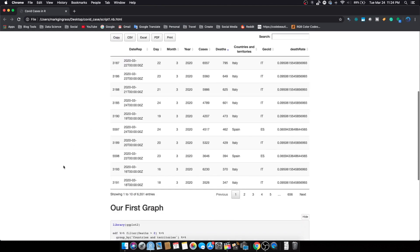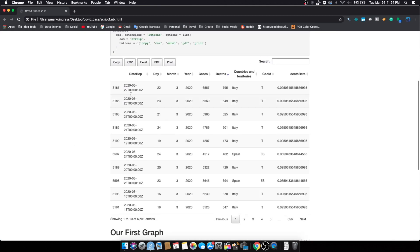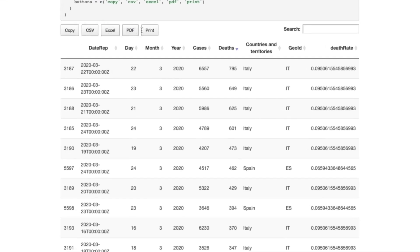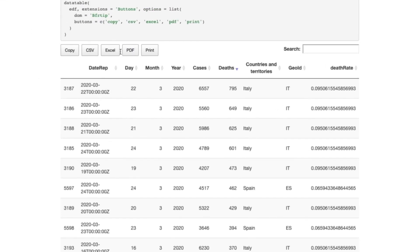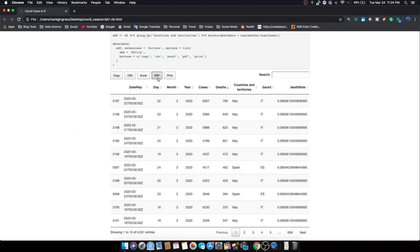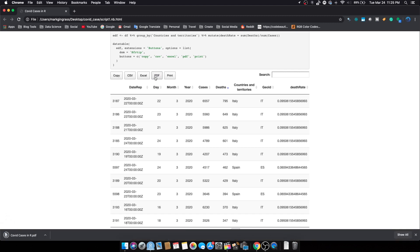If I want to output this to Excel or PDF you just click on it and it should, as long as you have the appropriate software installed, actually export for you. There we go. So there's our PDF file right here.